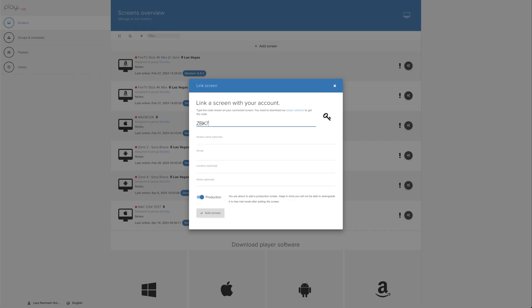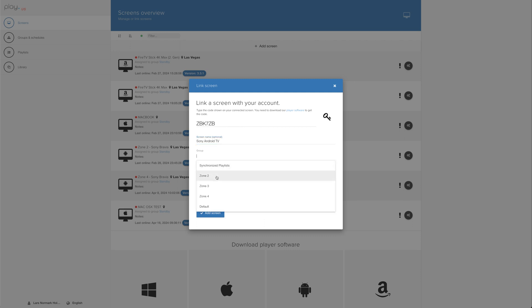Let's enter the pairing code that we have on the TV, give it a name, put it in one of the existing groups, and give it a location. Make sure the screen is in production and then click Add Screen.